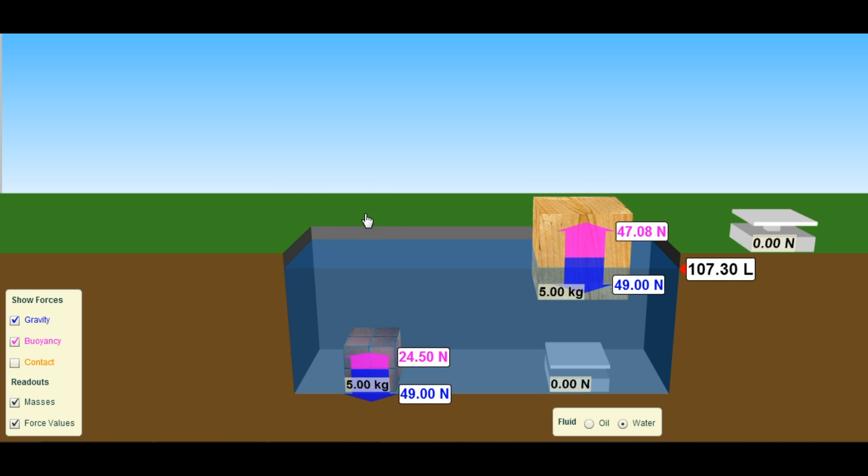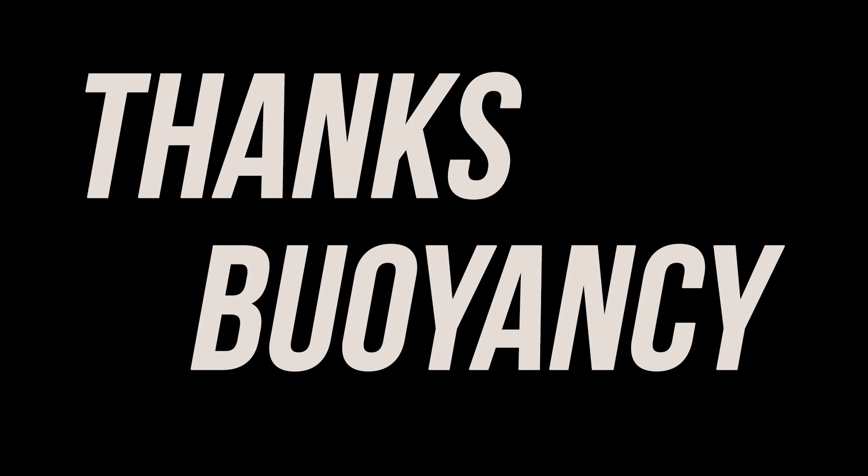That's why things float in water. If you have a boat that's overall less dense than water, then it would float. Thanks, buoyancy.